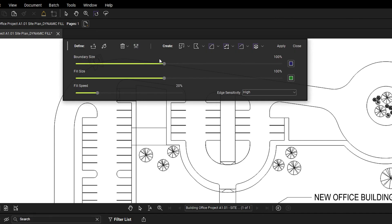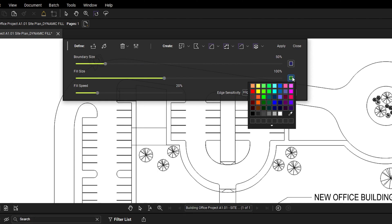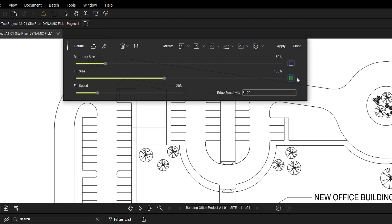You can adjust the boundary size to better match the drawing. Modify the fill size, spread speed, colors, and edge sensitivity to control how the fill behaves and stops.